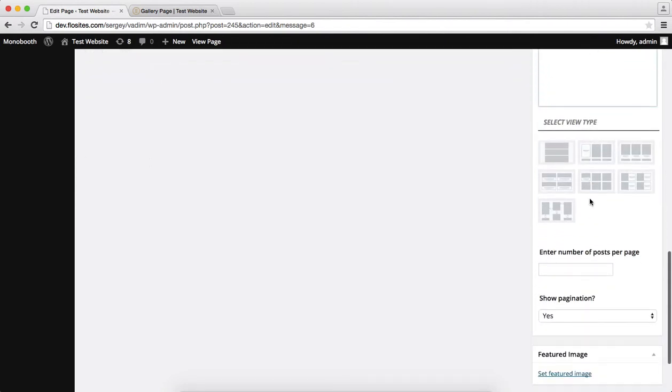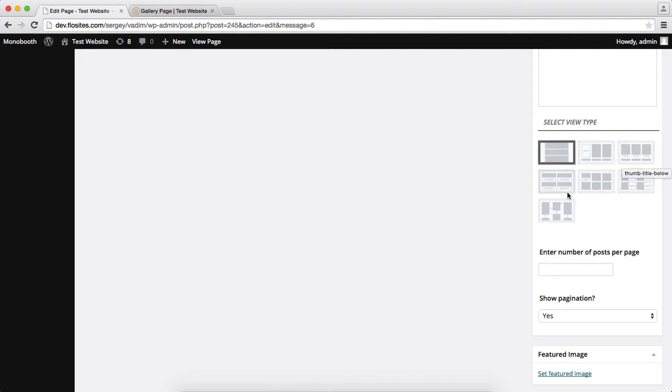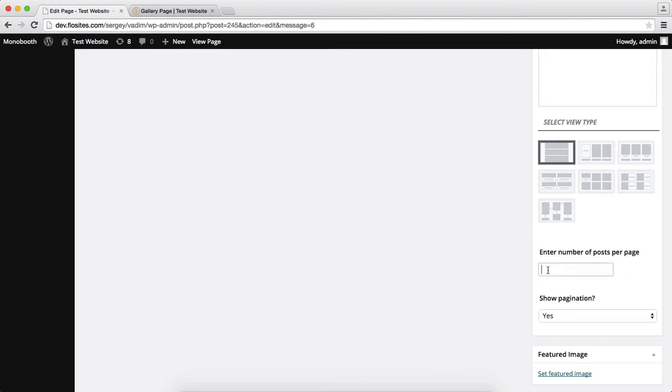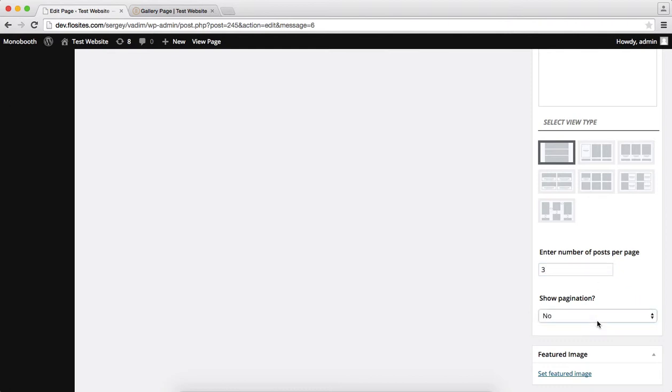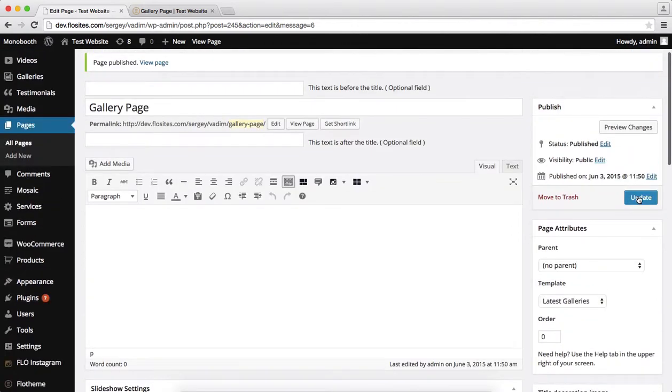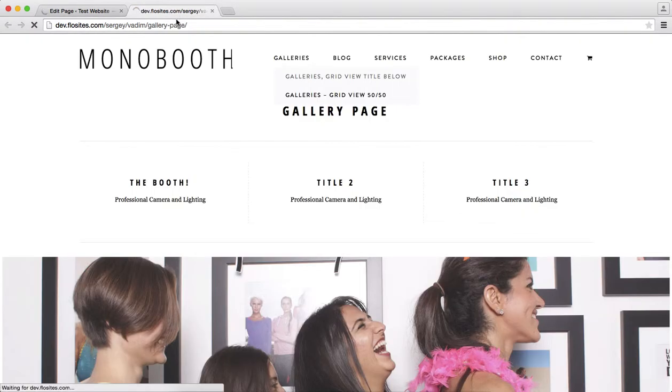Over here within this view type, you have the ability to select how you want to display your gallery images. Now there are several options. Over here you'll see we have list view, and then we have several grid and thumbnail views. So let me just go over these options and show you what these include. So the list view is quite standard. You just simply add the number of posts you want to have, so we'll just go ahead and add three. For pagination, we'll leave it at yes, so we can click next page, previous page. And then let's go over here and simply click on update. We'll go to the following page, refresh this.